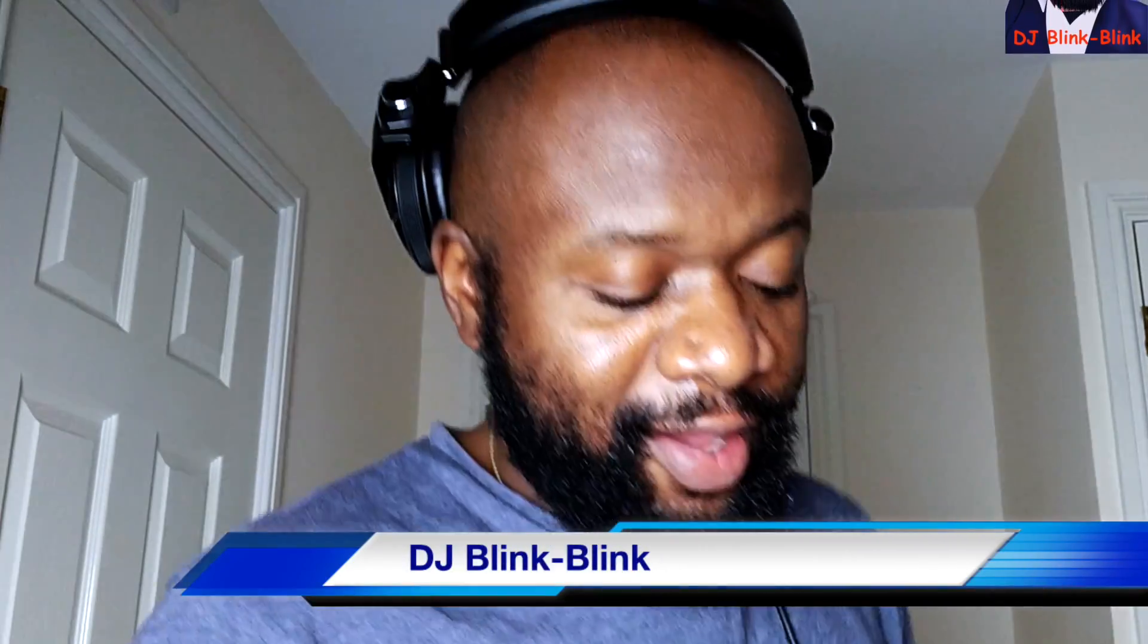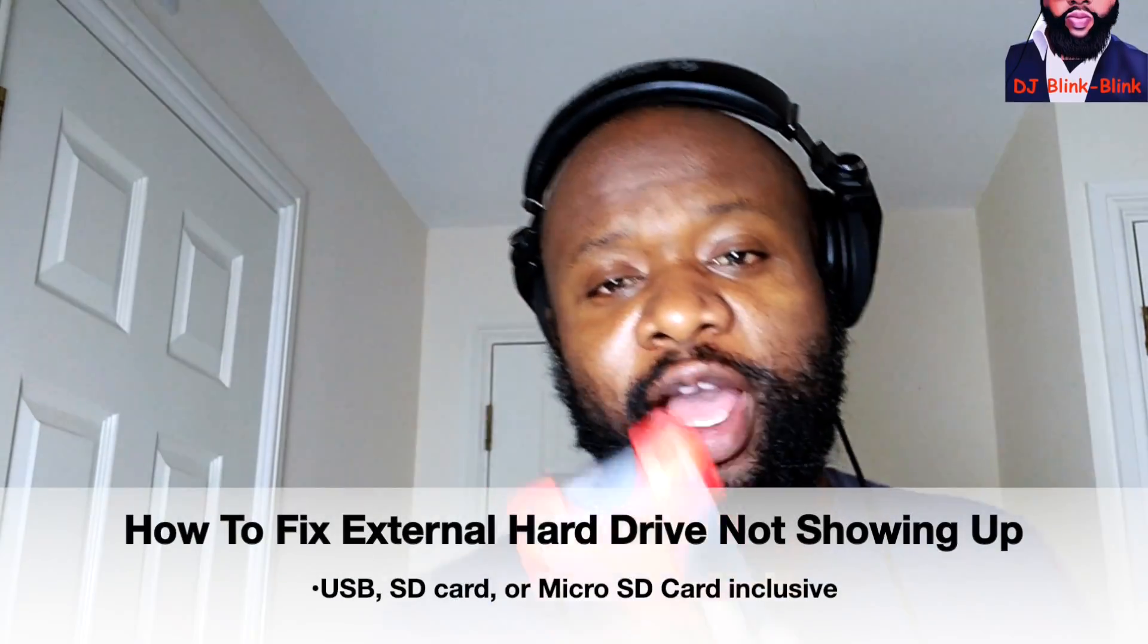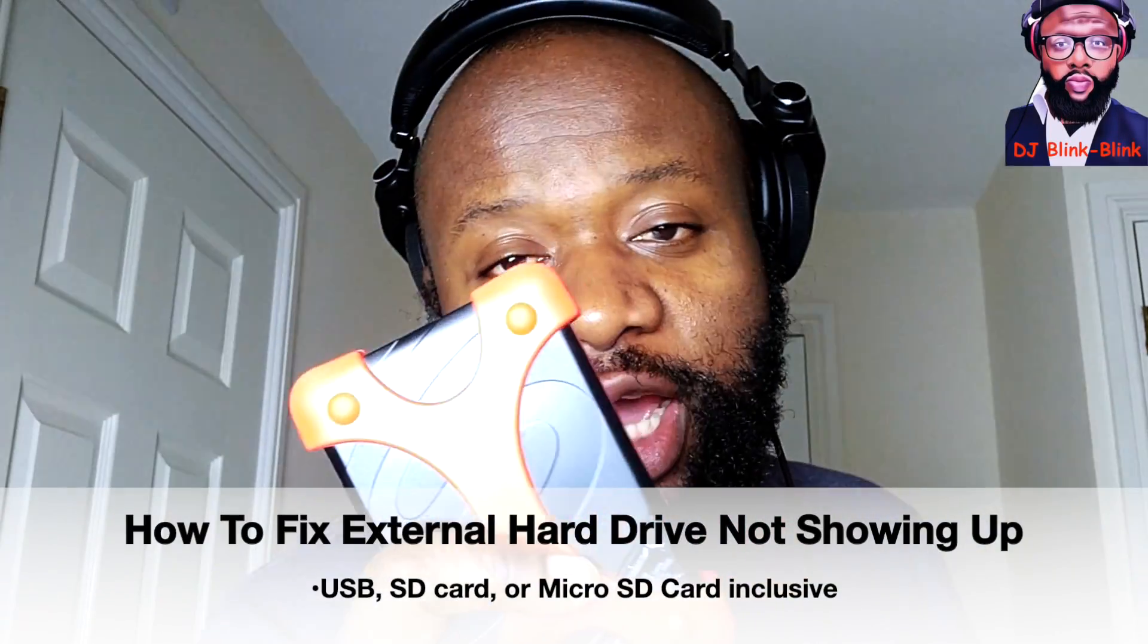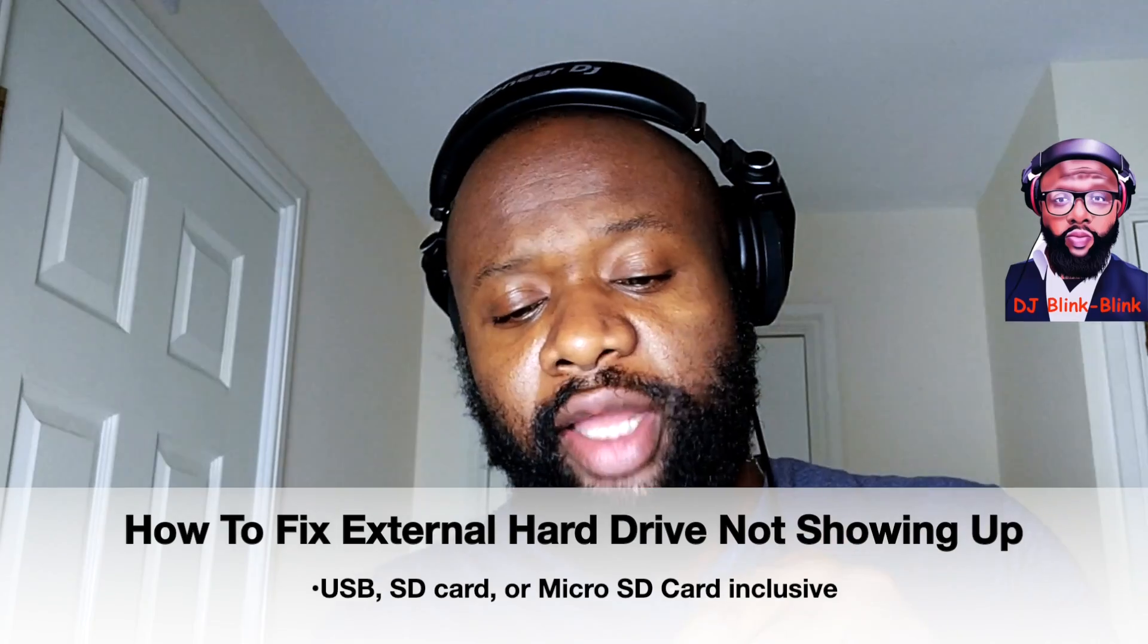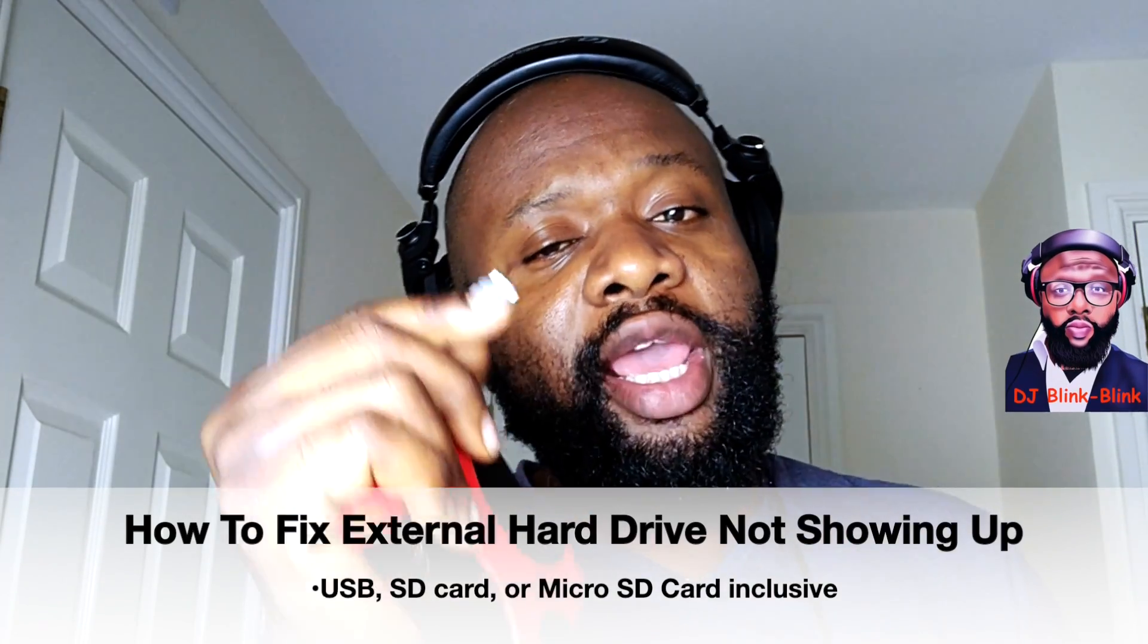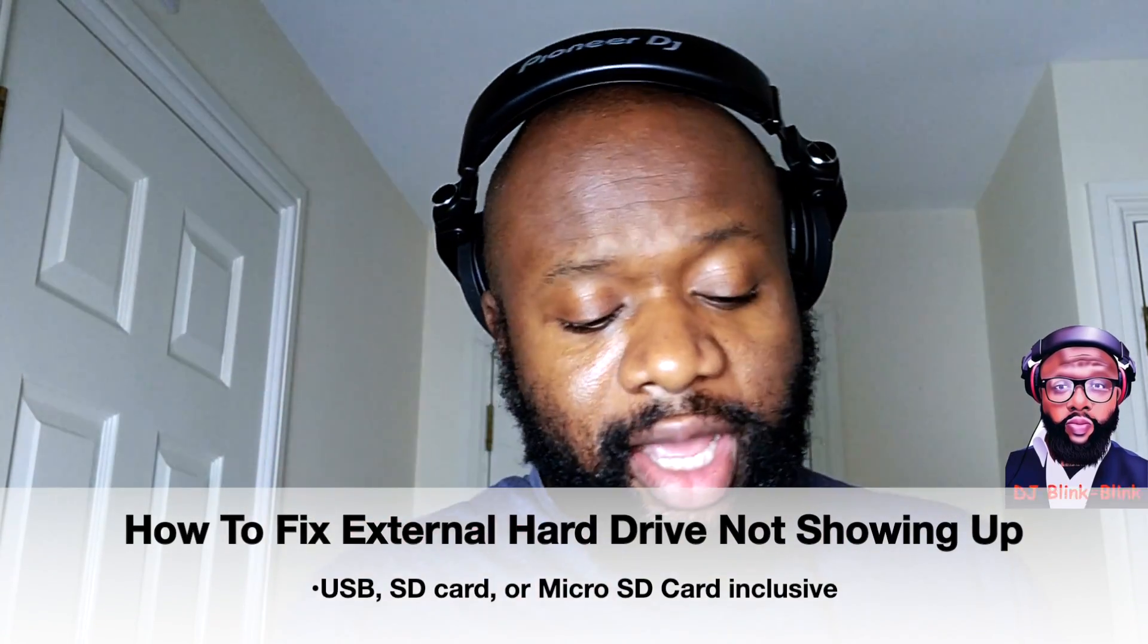Hello everyone, DJ Bling Bling here. If you have an external hard drive, SD card, micro SD card, or even a USB stick you've inserted into your laptop and it's not coming up, you can't find it anywhere—you cannot see it on your desktop, you cannot see it on the left-hand side, you can't see it on downloads or documents—there is a way to get this working.